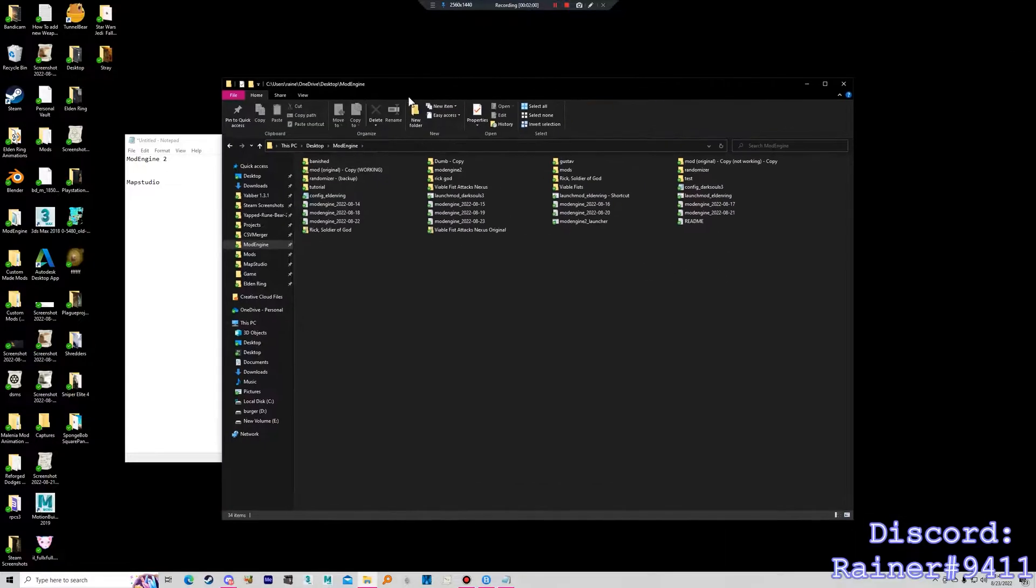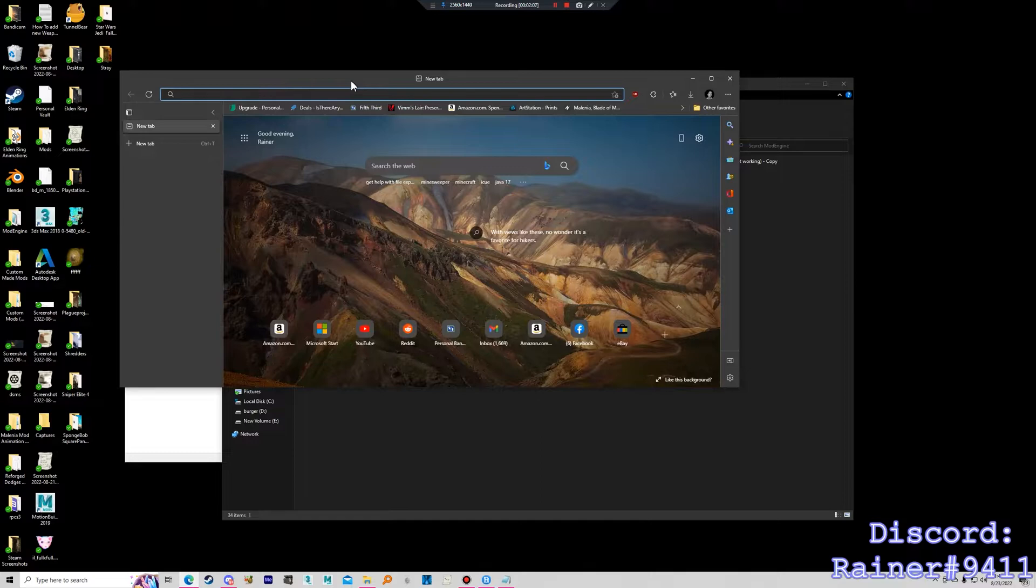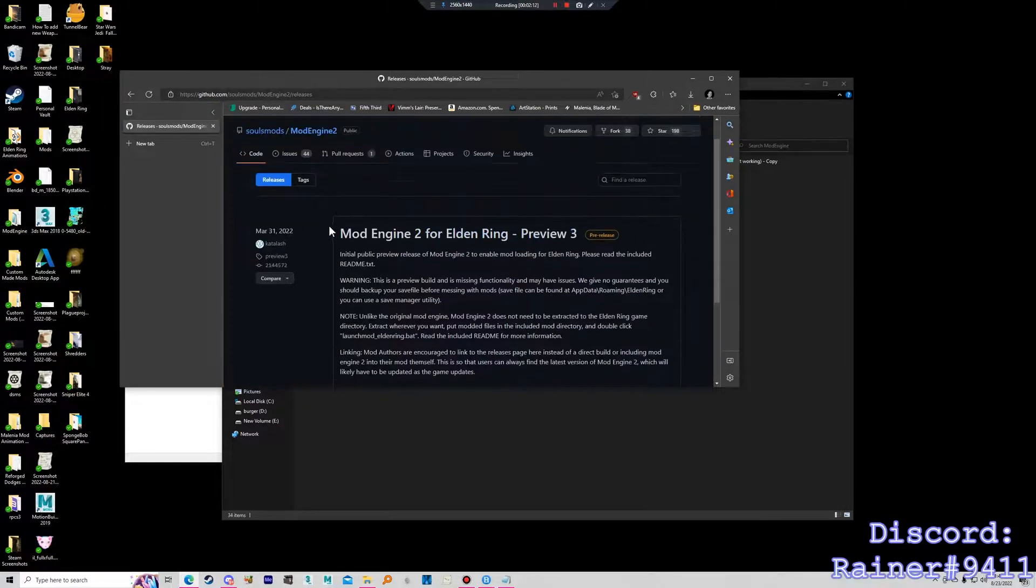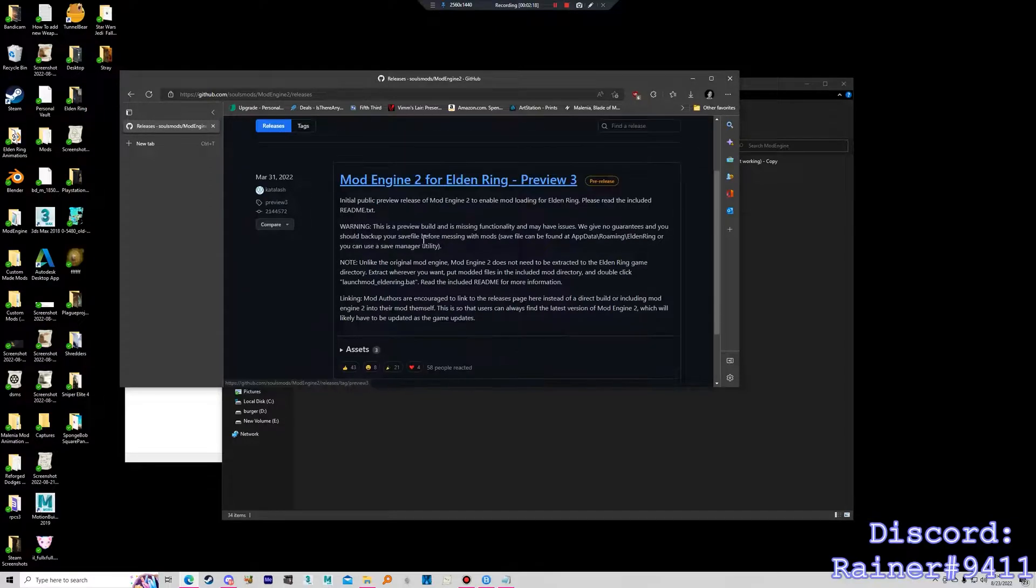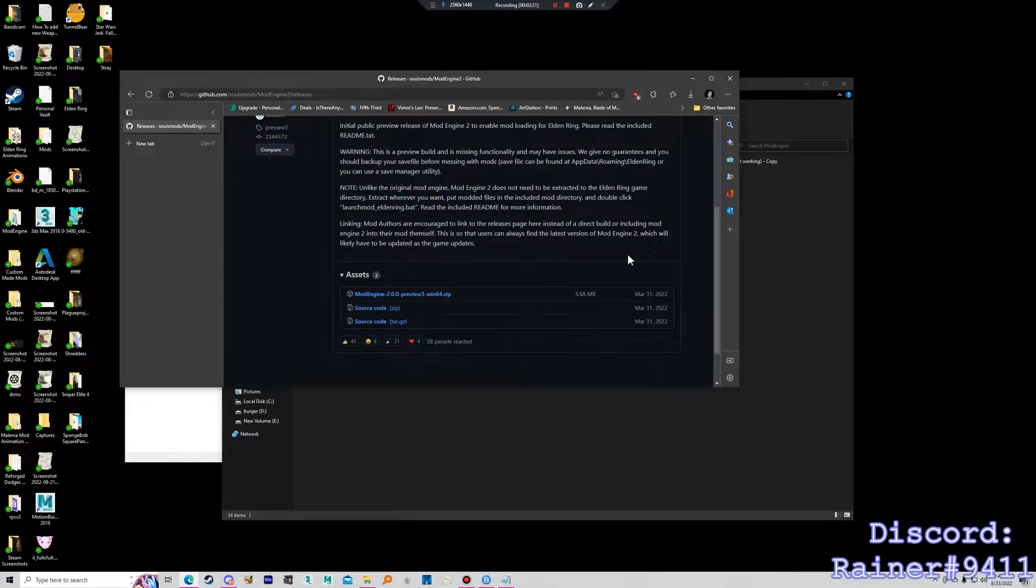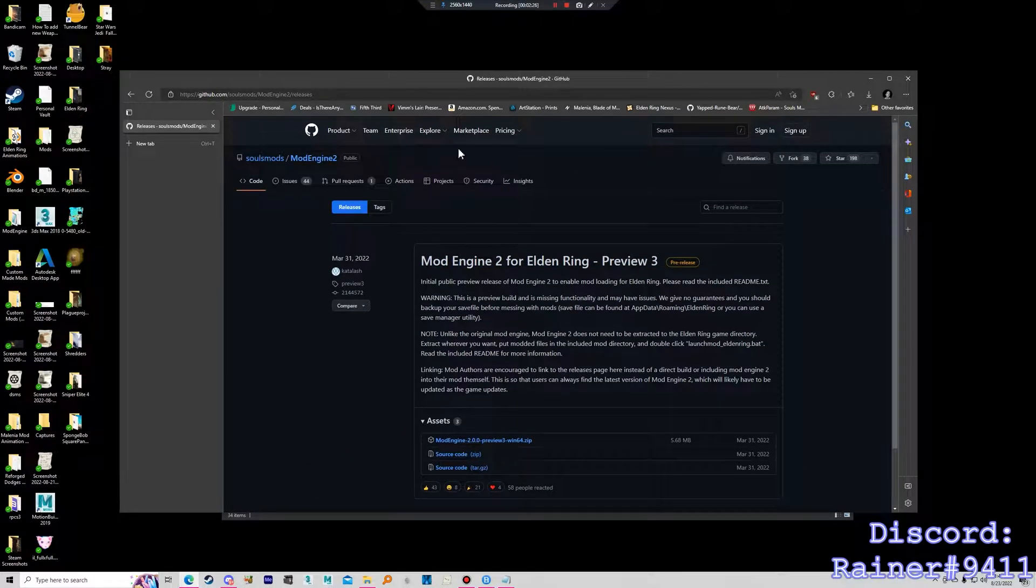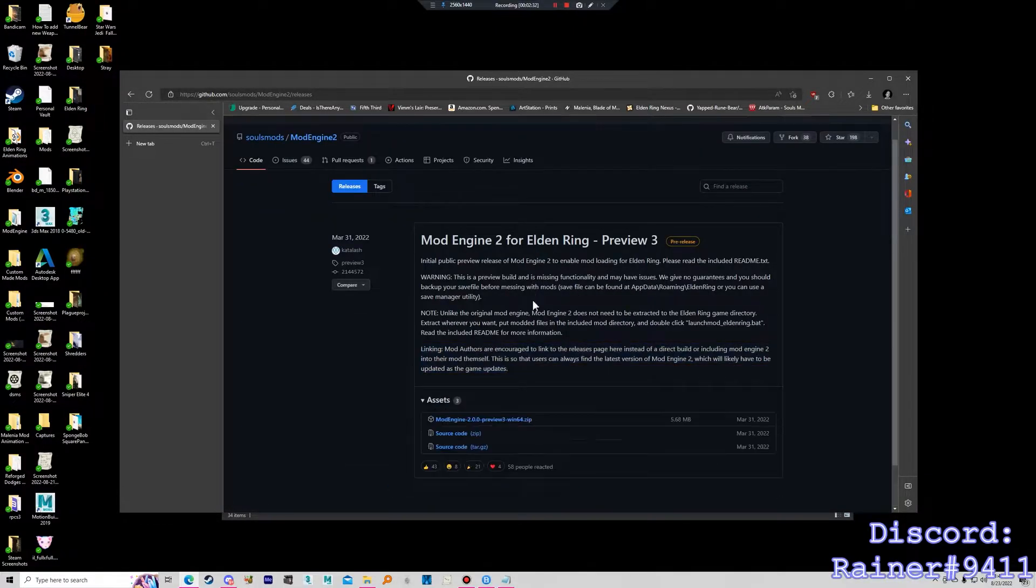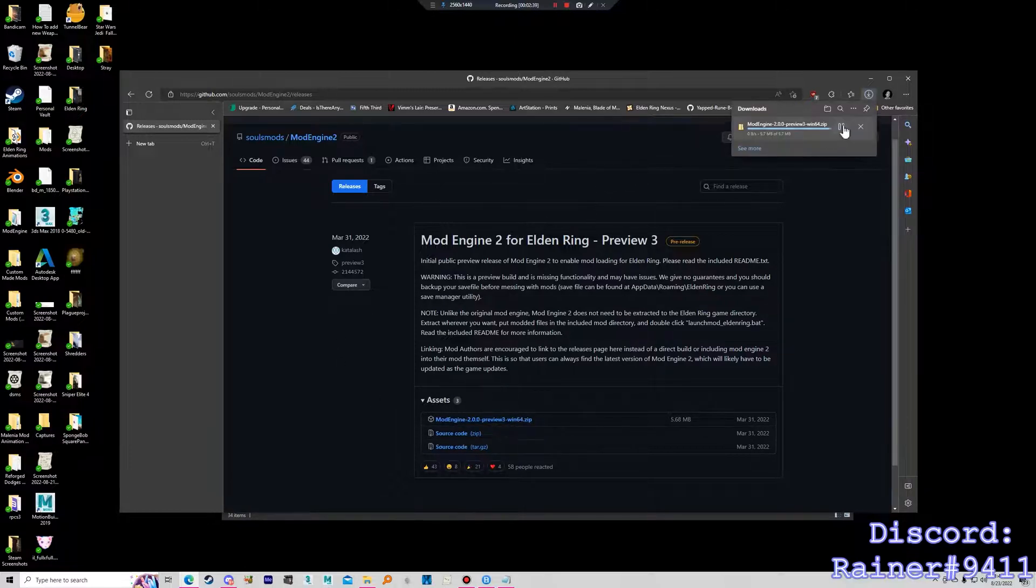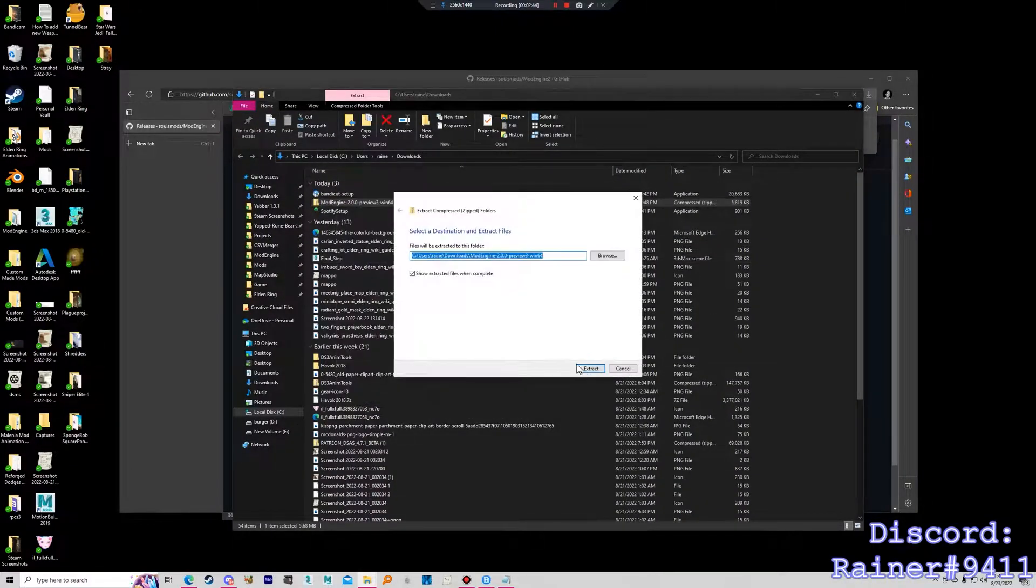And this is the Mod Engine folder. When you download Mod Engine, which I'll show you real quick. You can get Mod Engine here. It'll say Mod Engine 2 for Elden Ring. Thank you Cadalash for making this. And you click on Assets. Github can be a little confusing for non-programmers to navigate. So just so you know, it's usually under Assets. And you click the zip file. Not the source code, just this. And you'll get the zip file. You extract it.